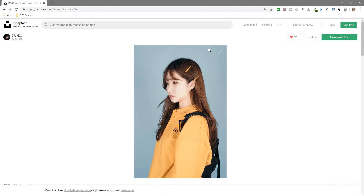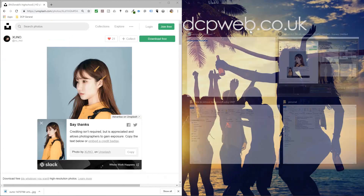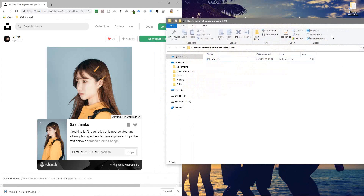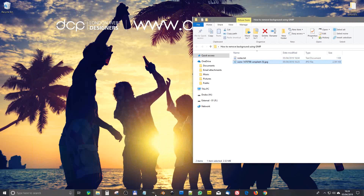This is the type of image we're going to be removing the background from today. If you've got a different type of image where the background is quite complex with lots of different colors, I'll put a link in the YouTube description for that particular tutorial. Let's download this picture and drag and drop it into this folder on my desktop, then minimize the browser.